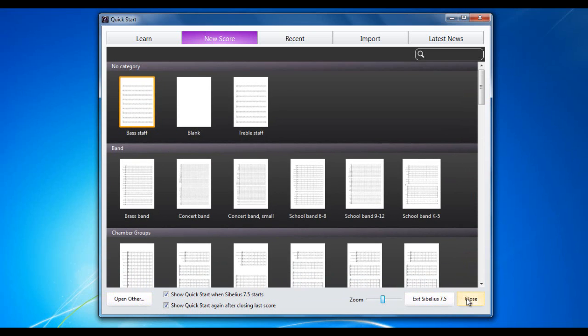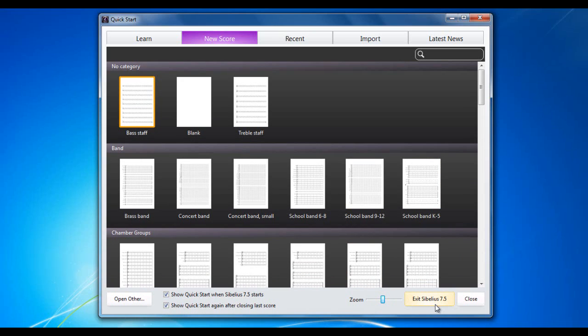The Close and the Exit may sound like they're the same but they're not. The Close will just close the Quick Start but Sibelius will still be running, whereas Exit Sibelius 7.5 will exit the program altogether. You also have the option over here of whether or not you want to show this when it starts or after you've closed your previous score.